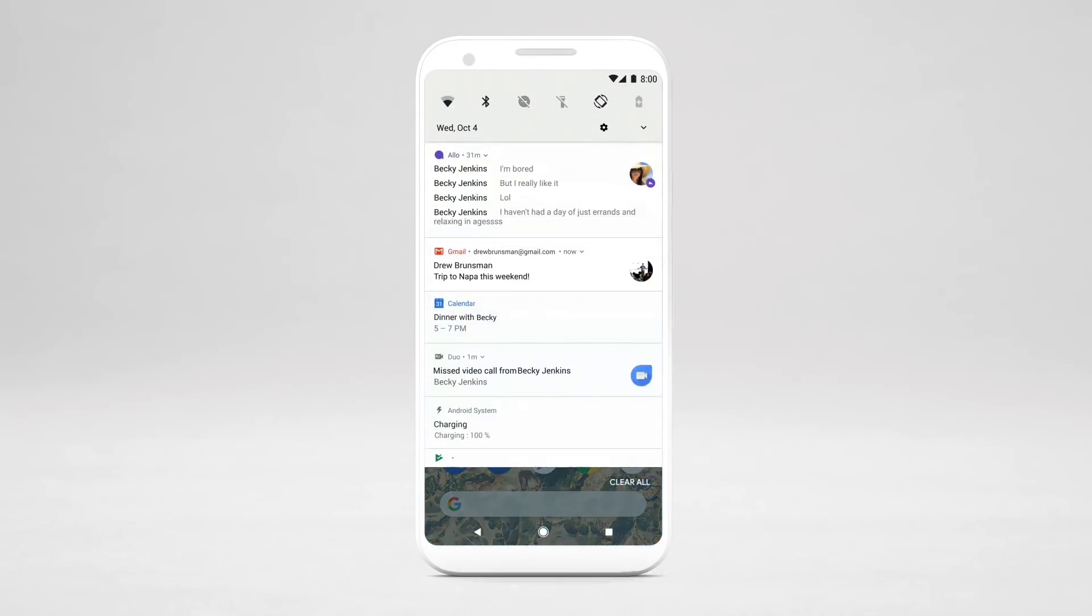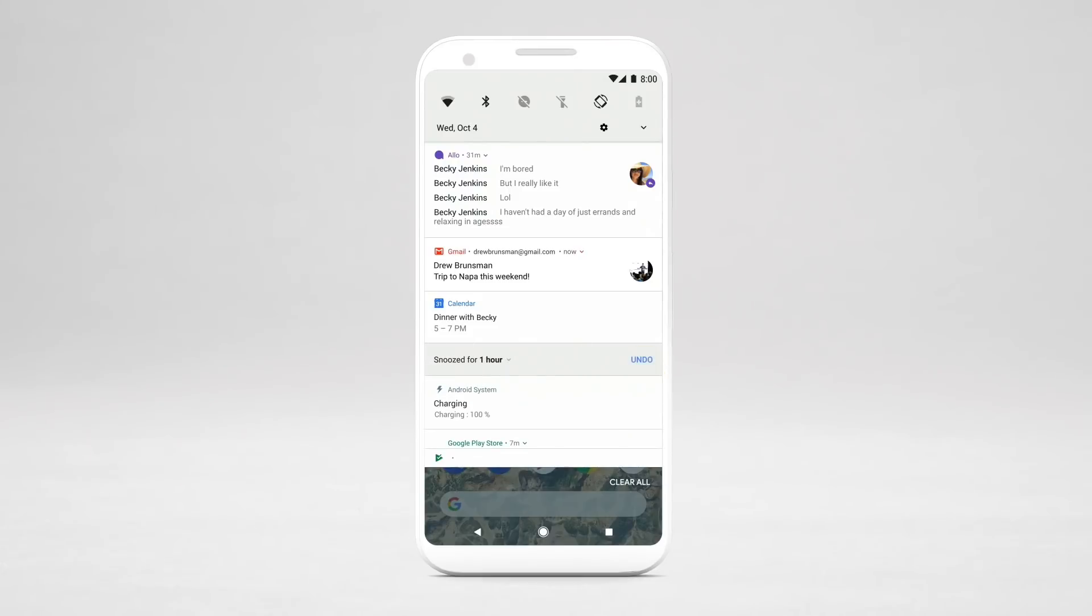To snooze a notification, drag it slightly to the left or right and tap Snooze. To pick when to be notified again, tap the down arrow.